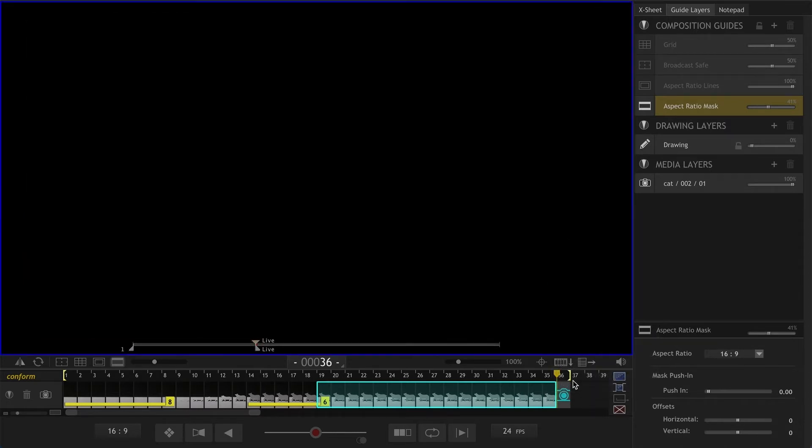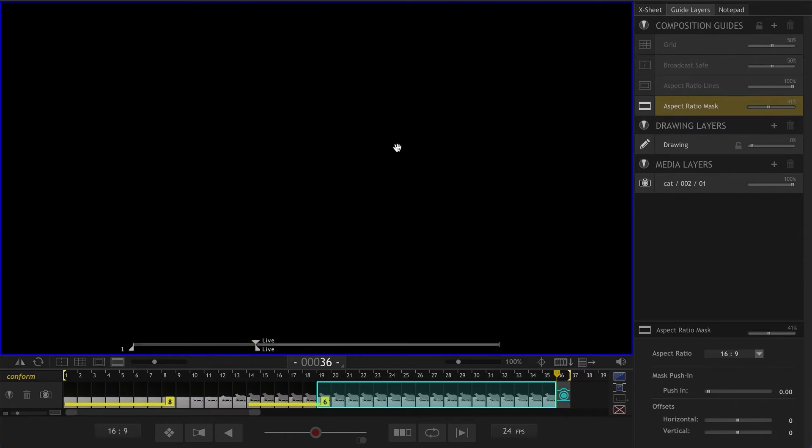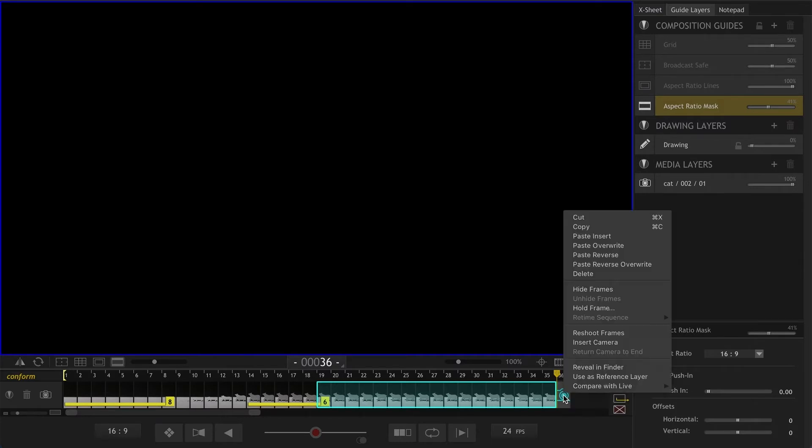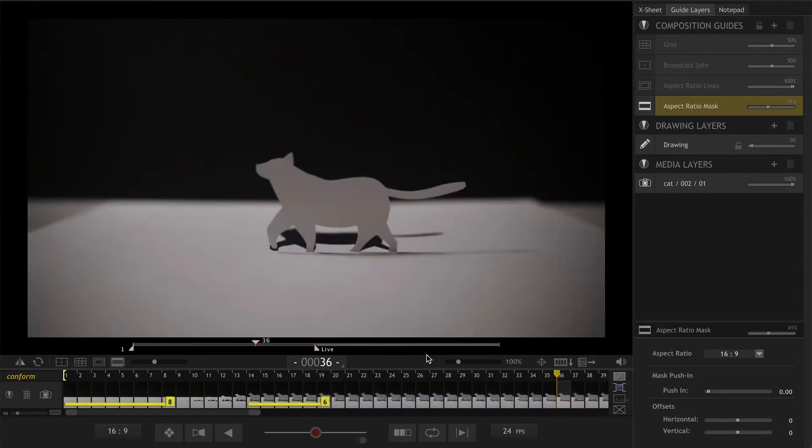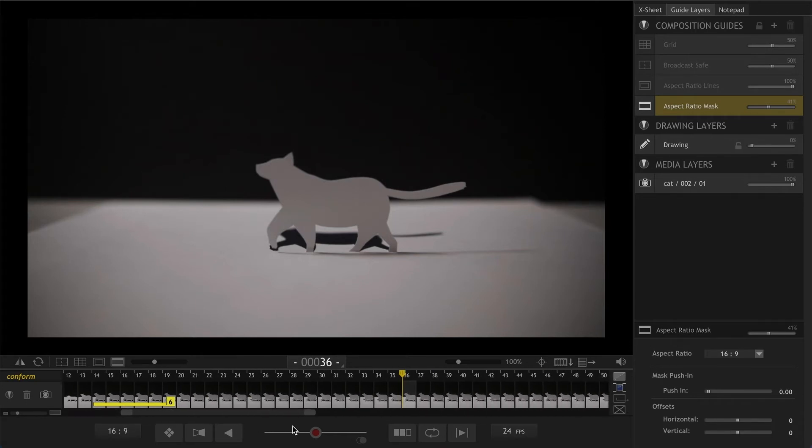Let's do that and we go to the camera live view which is black right now for me on my screen because I don't have my camera connected at the moment and we are going to right click and choose paste and insert. So now our walk cycle has been copied twice.